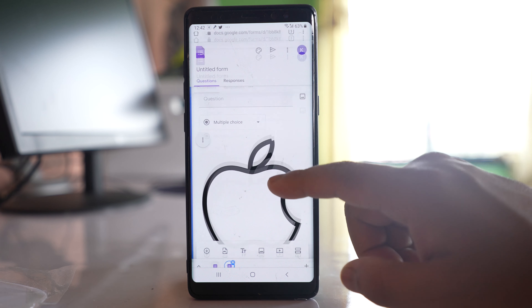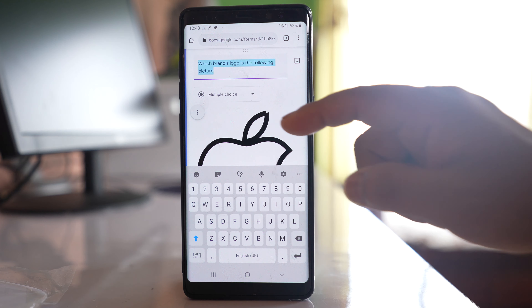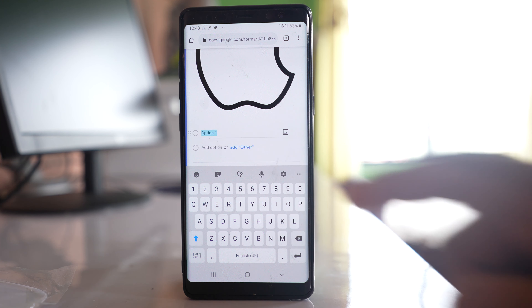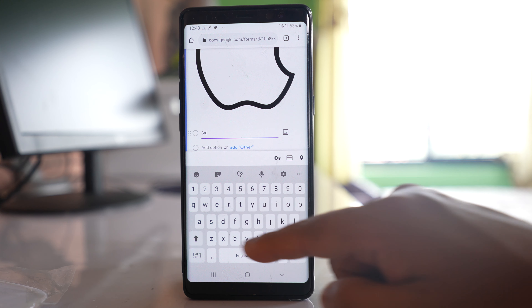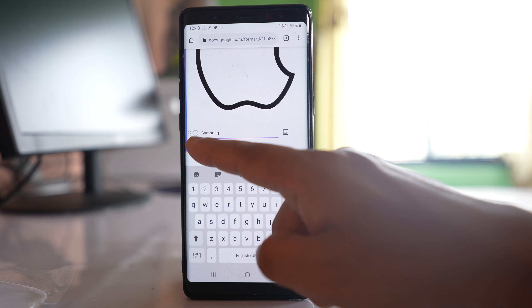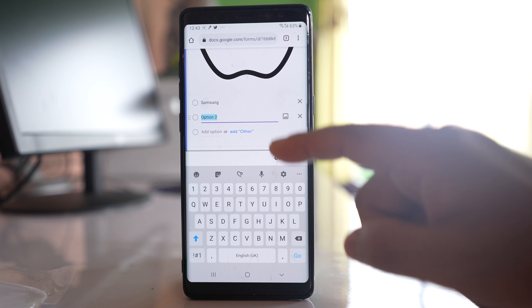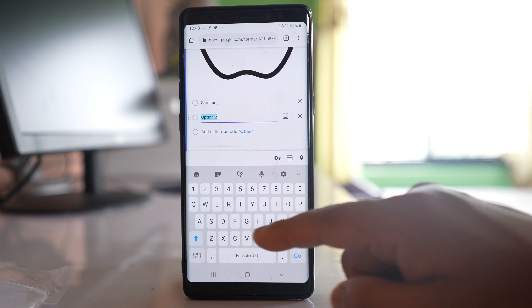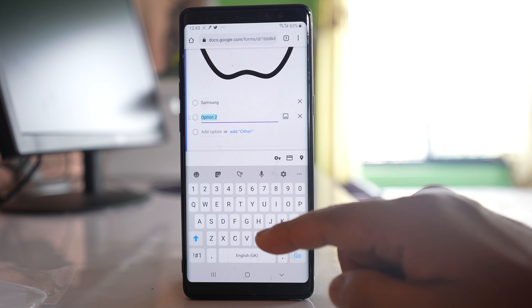Let me write the question at the top: 'Which brand's logo is shown in the following picture?' Then I can scroll down, write the choices, select 'Add option', and write another option.